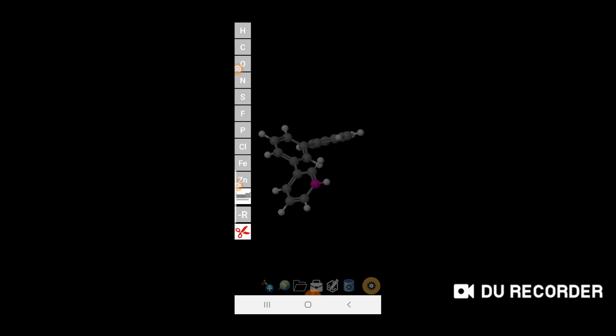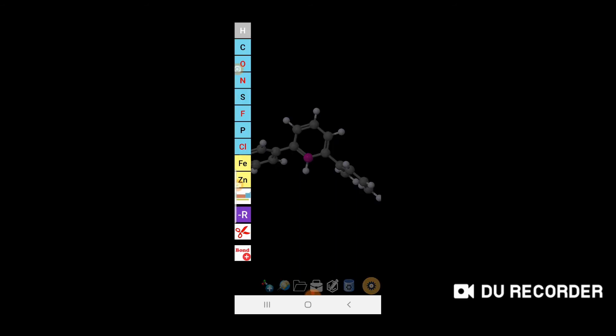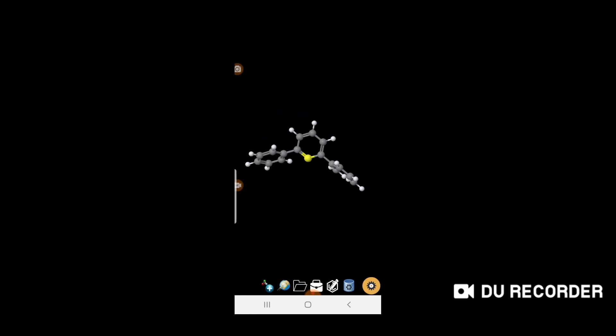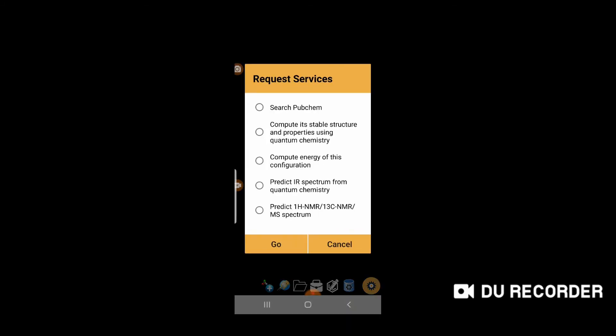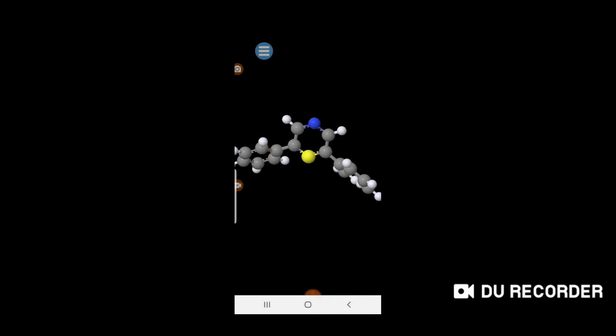You can select an atom and click the scissor icon to delete it. You can also select an atom and change its element — for example, change one to sulfur and another to nitrogen. Then click 'Compute Energy' for this configuration and hit Go and Submit. A menu will appear showing different information about the molecule's energy.